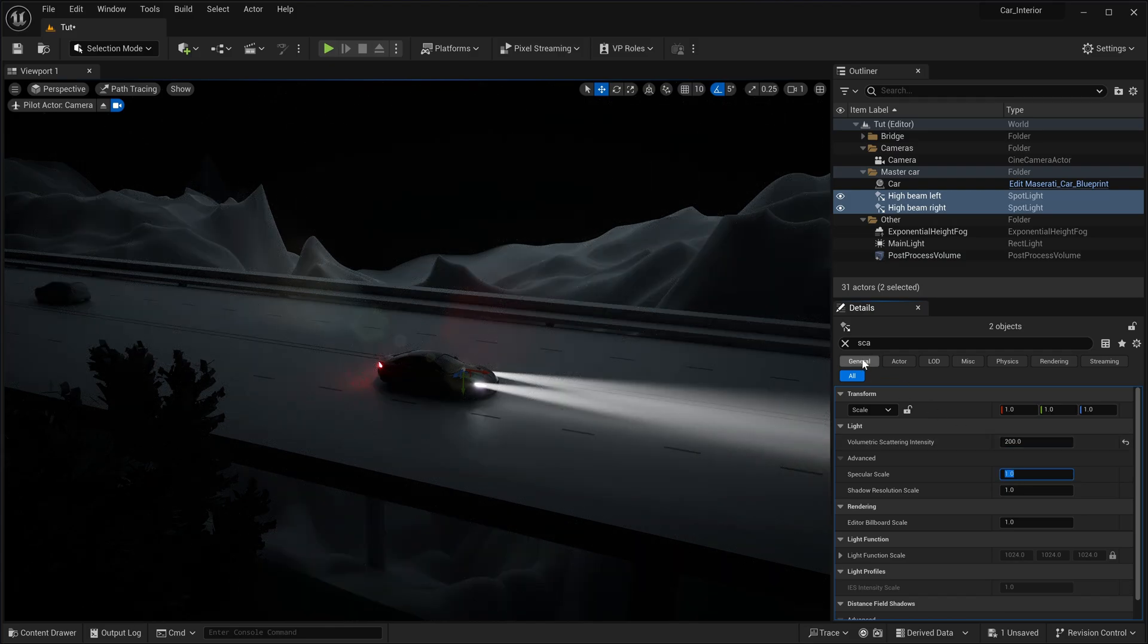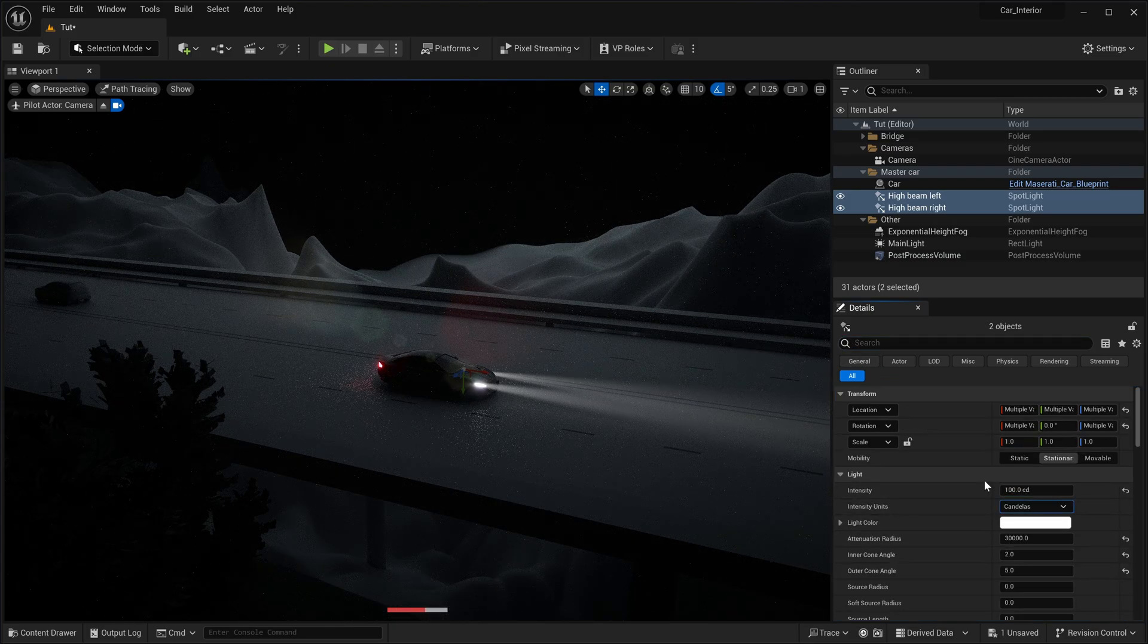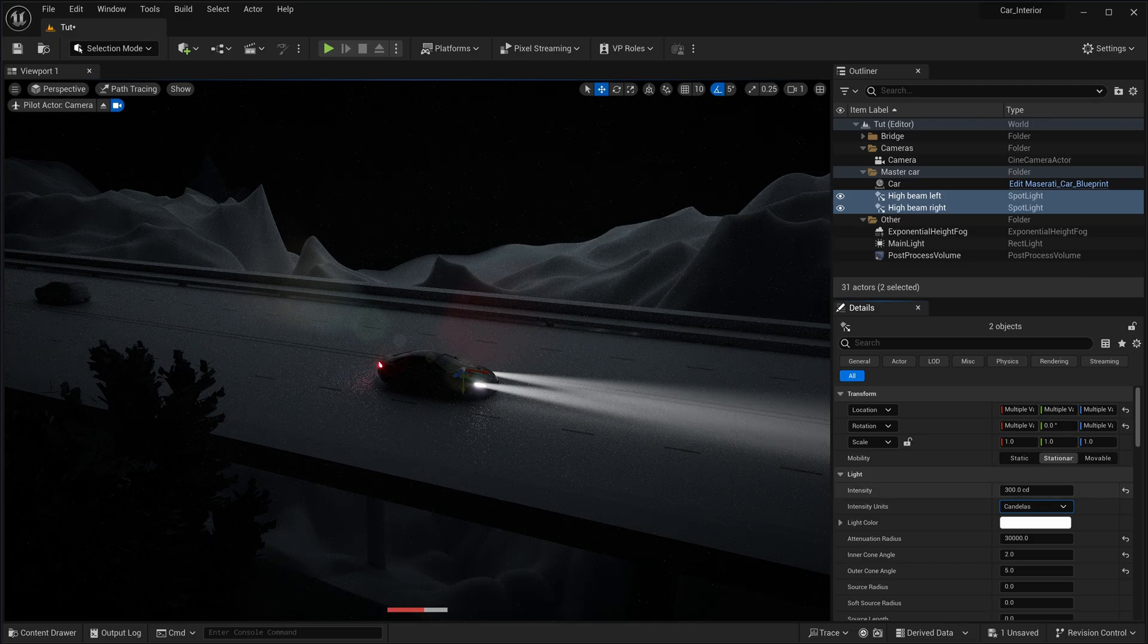In addition, you can adjust the intensity to fine-tune the strengths of their volumetric effect.